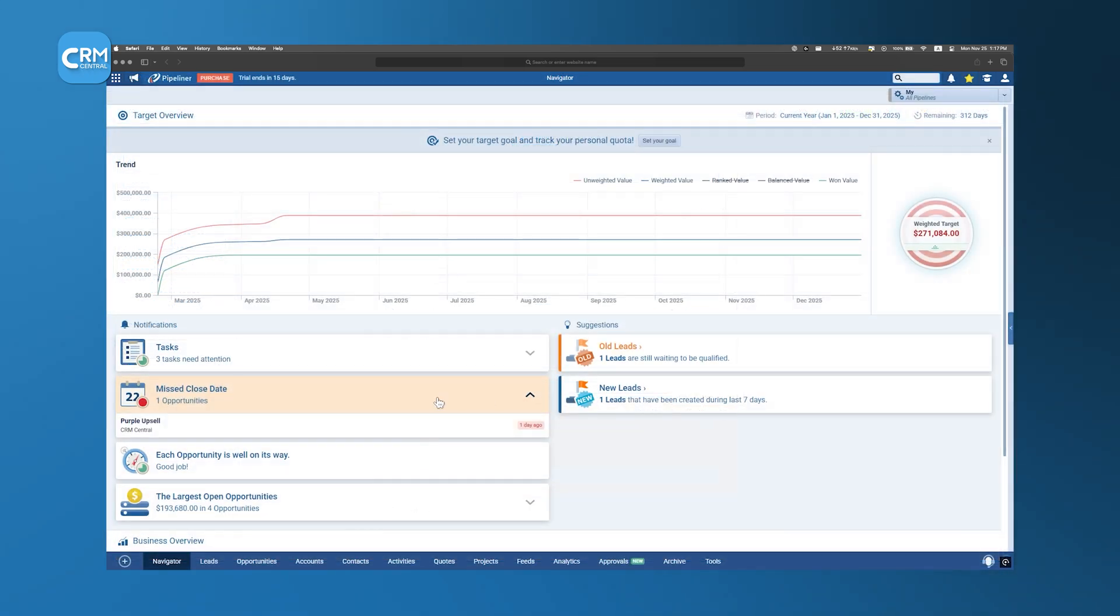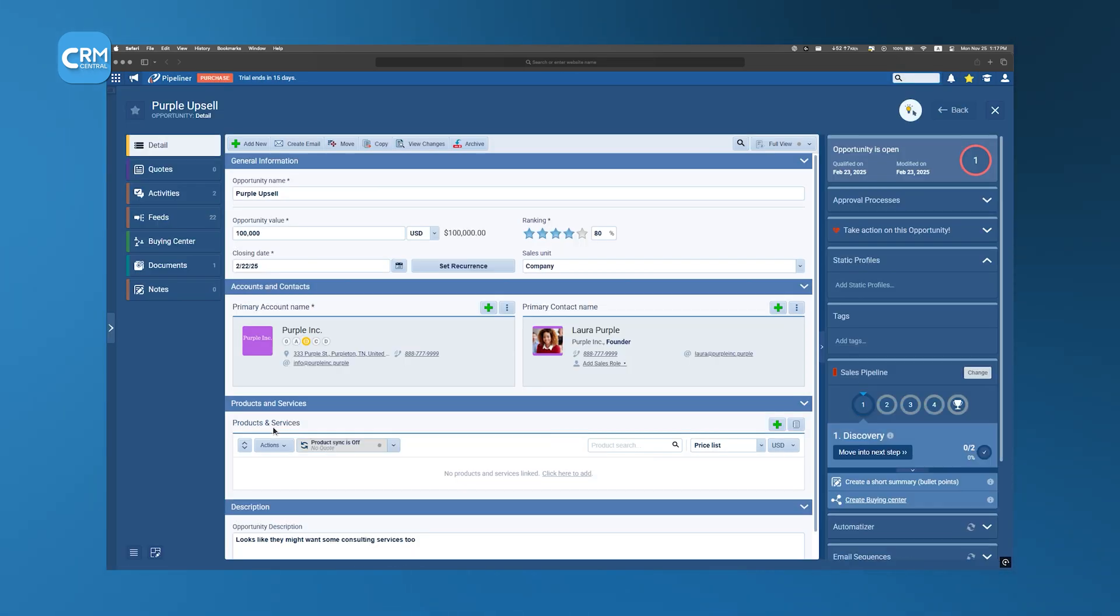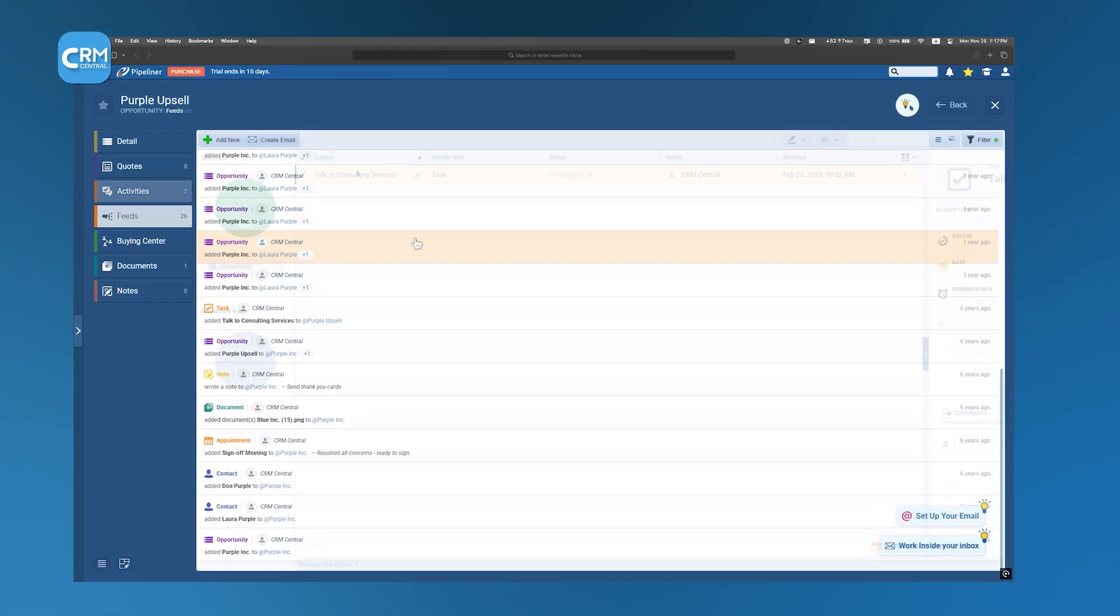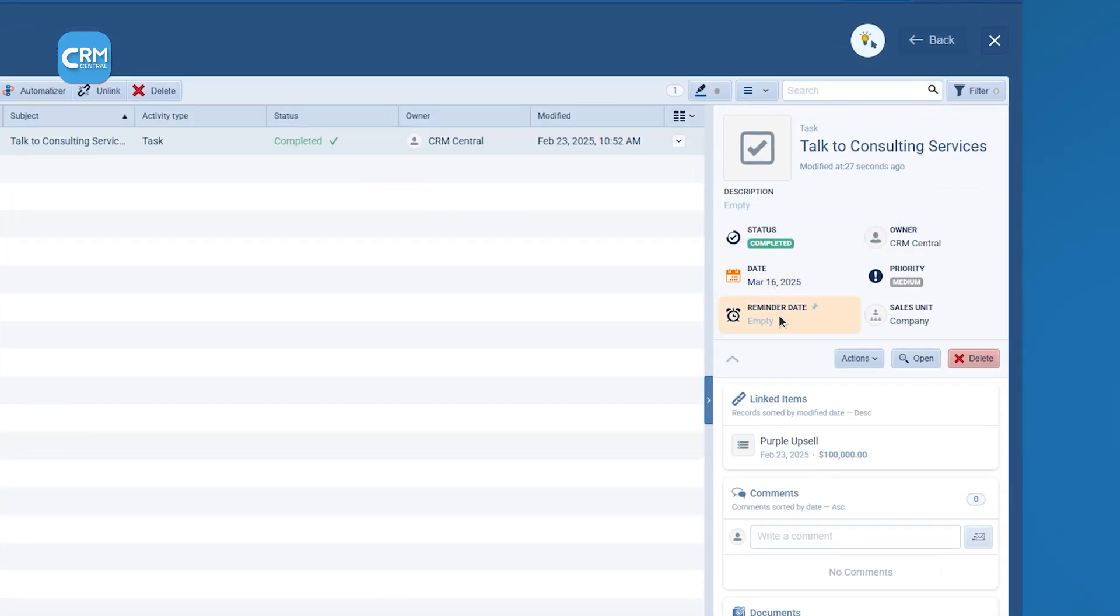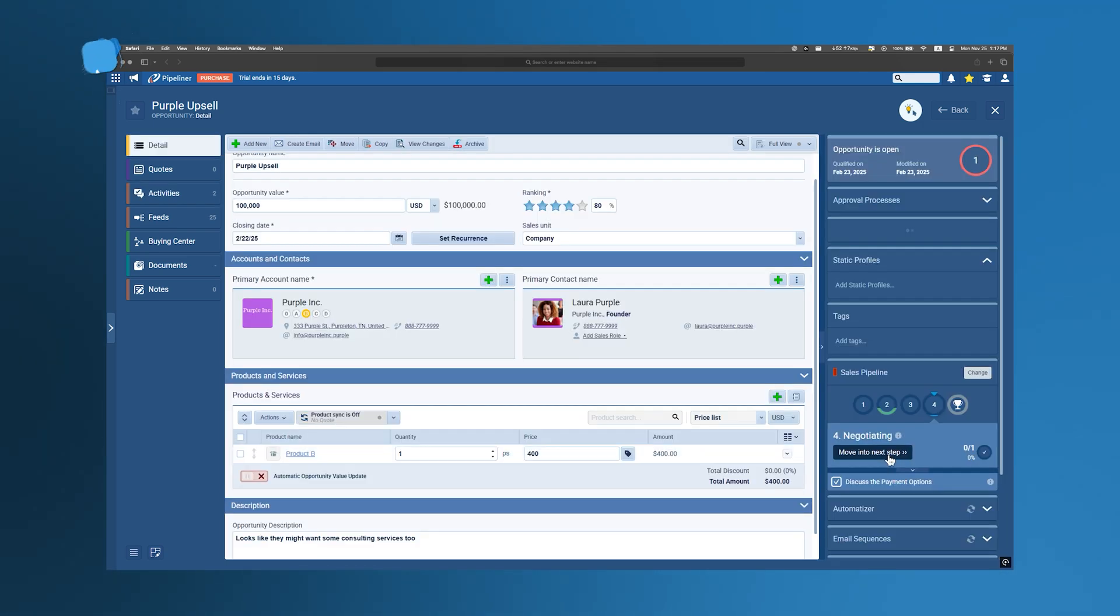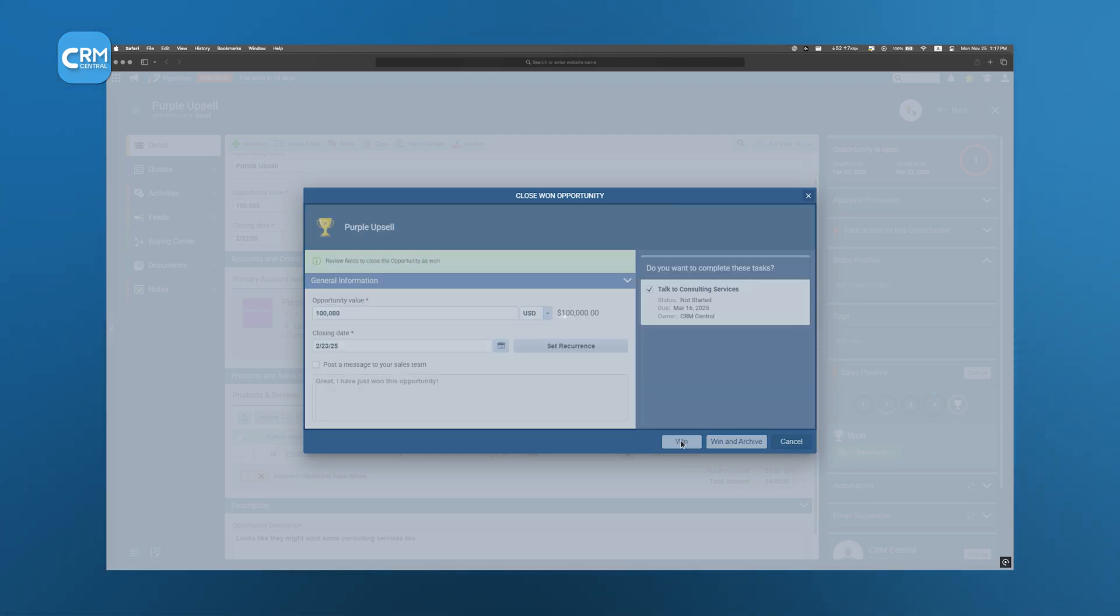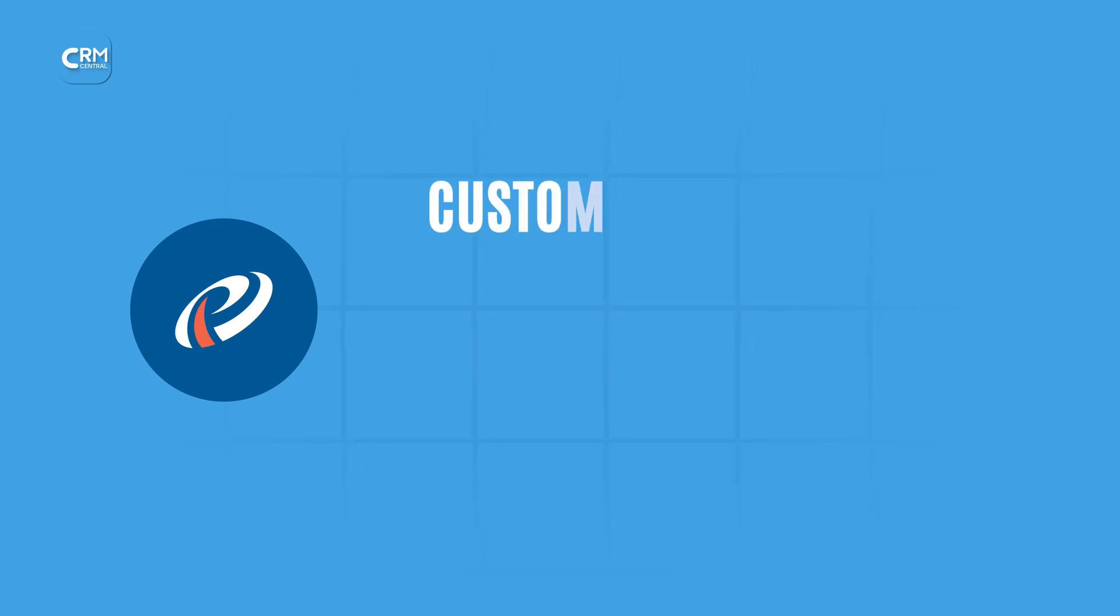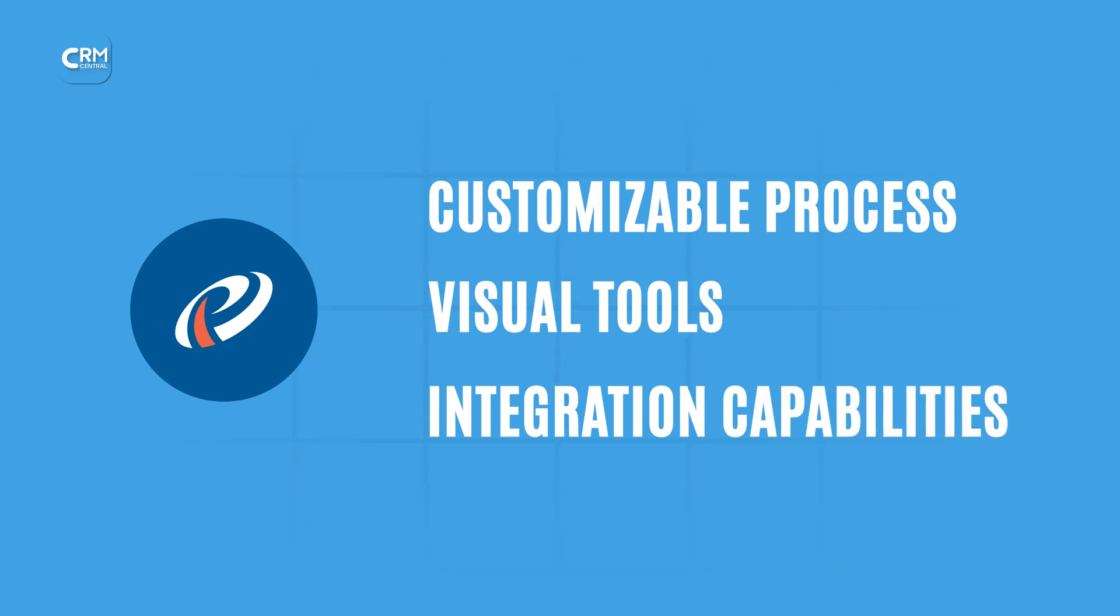The platform provides tools to monitor the progress of each lead meticulously. Sales teams can track interactions, set reminders for follow-ups, and receive alerts to respond promptly. This level of tracking ensures that leads are consistently engaged, reducing the chances of them becoming stagnant or lost in the sales pipeline. In summary, Pipeliner CRM enhances lead management through its customizable processes, visual tools, and unified integration capabilities.